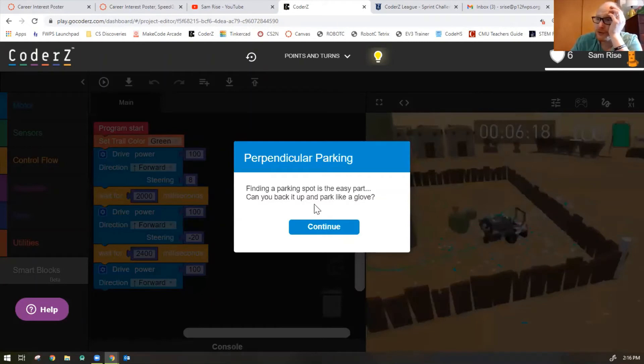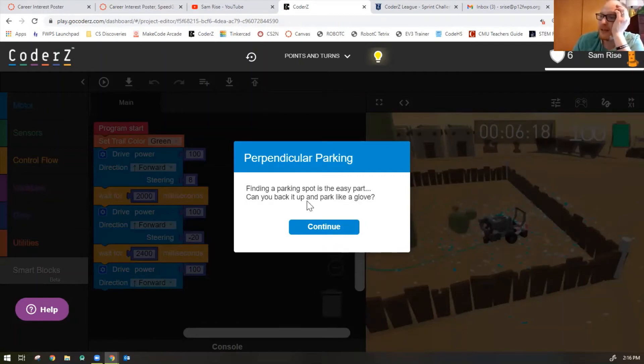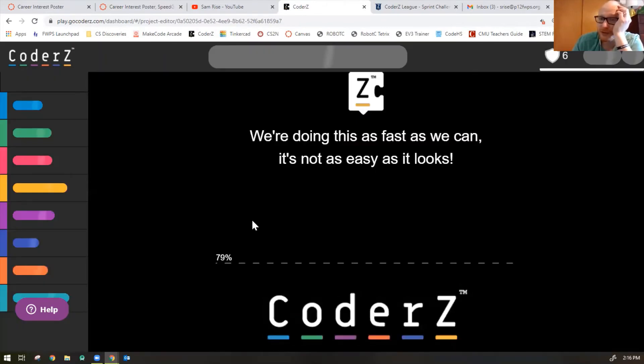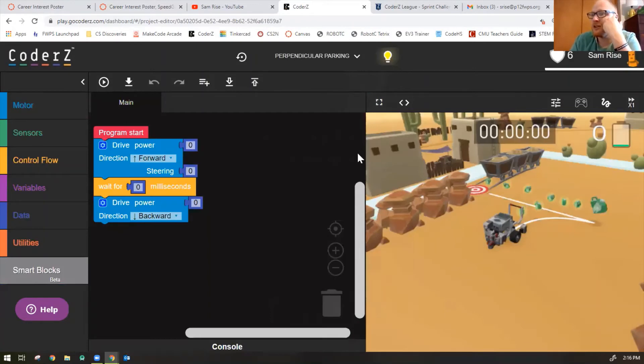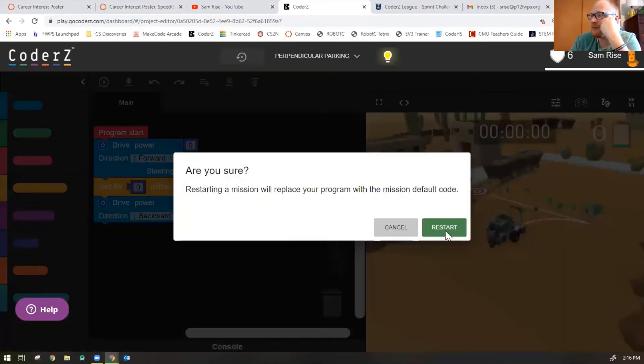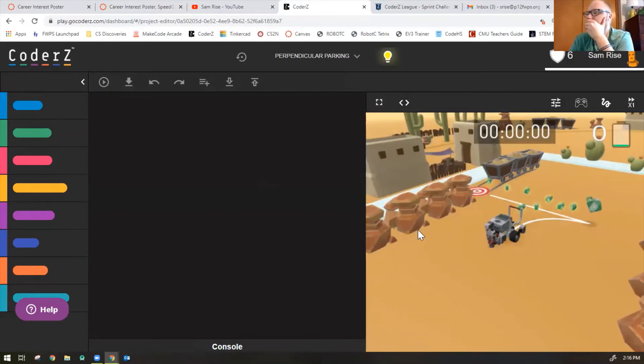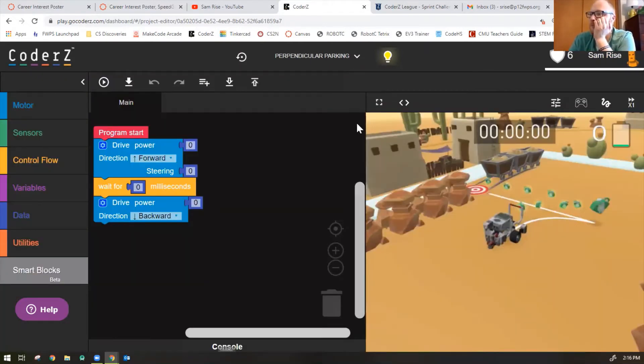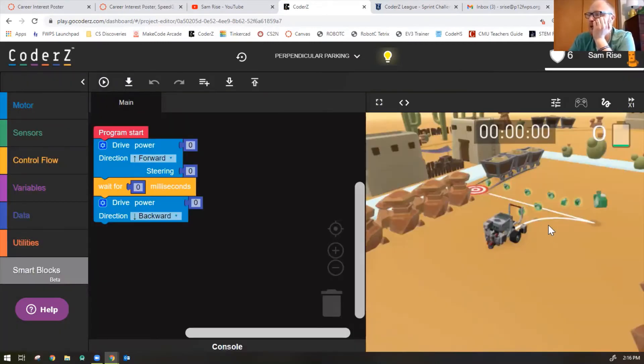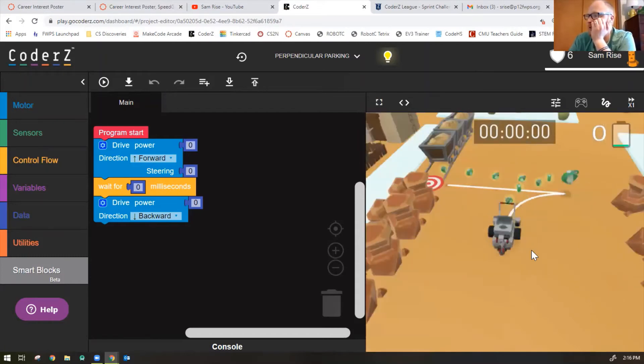Last one we'll do is called perpendicular parking. Find a parking spot. Finding a parking spot is the easy part. Can you back it up and park it like a glove? I've never heard that expression before. Park it. Park like a glove. Anyway. So let's restart the mission. See if we have any prompts here. Looking for a parking spot. If you're having trouble, take a hint. Okay. So no prompts. You just got to figure it out.